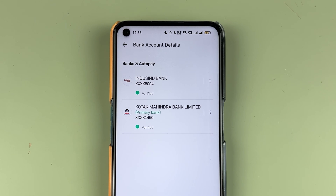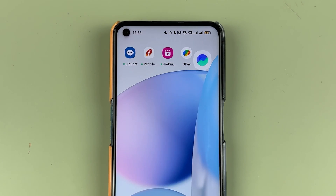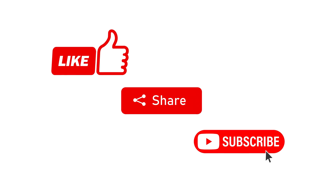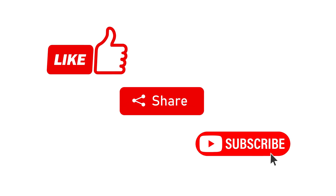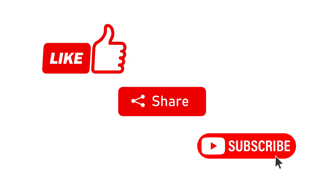That's pretty much it for today's video. If you find this video informative, don't forget to subscribe. I will see you all in the next one. Thank you.